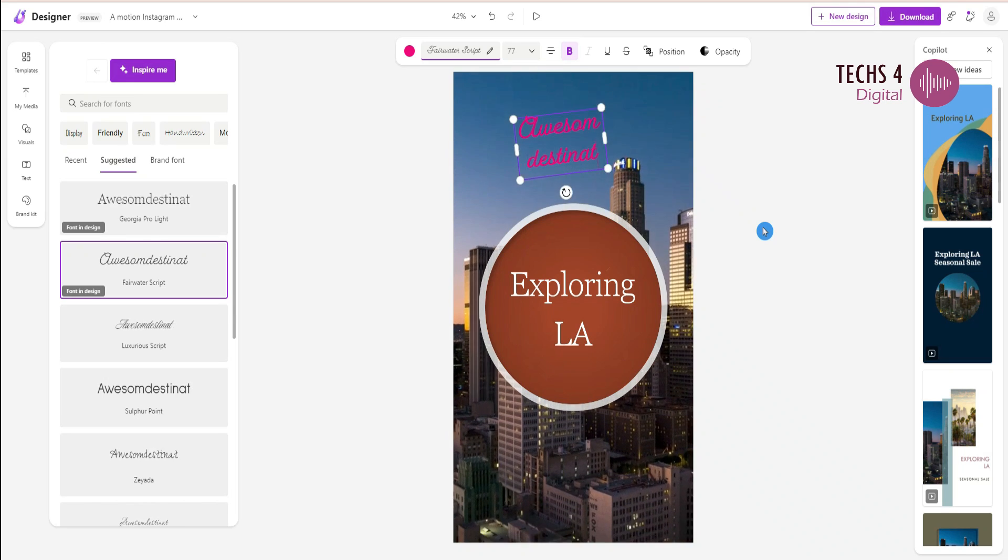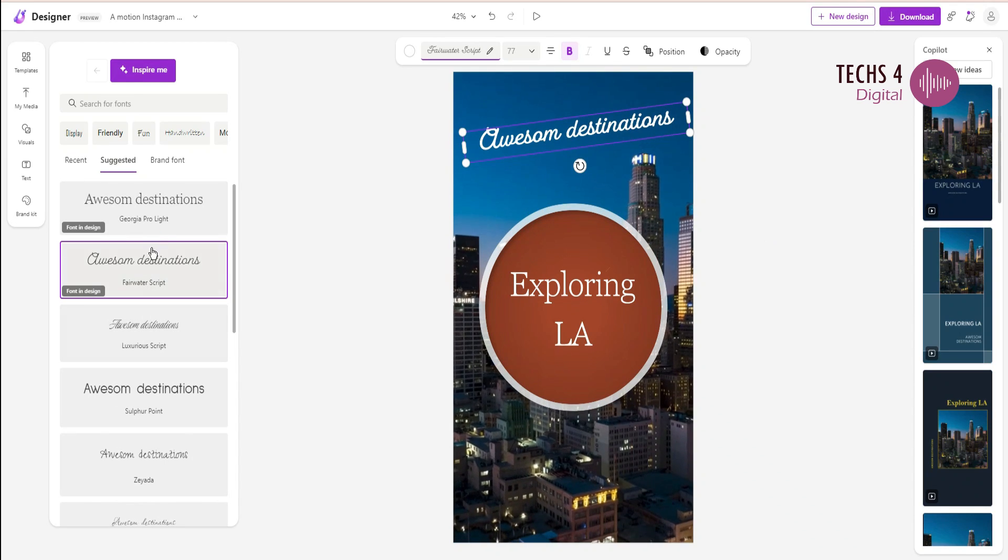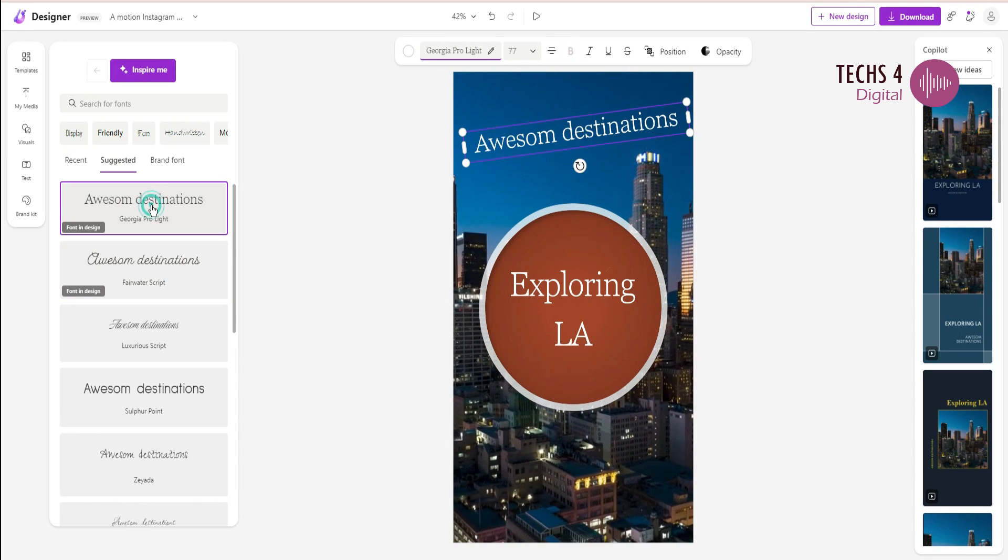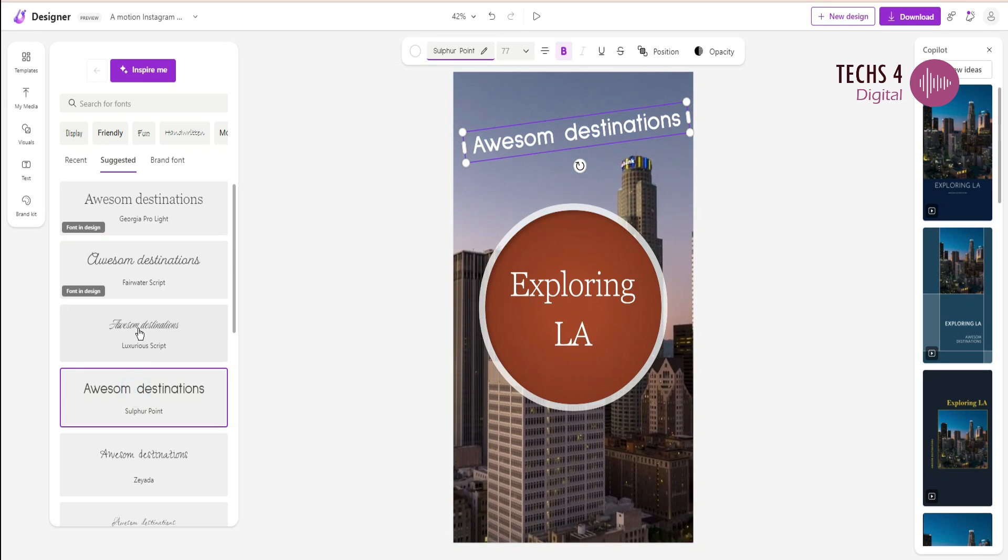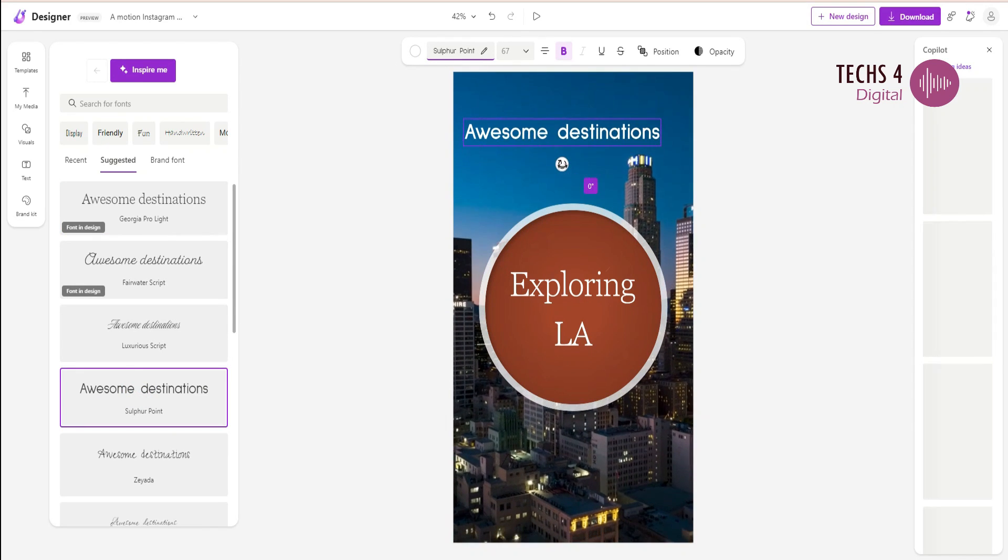I will just change the font style from one of the templates here. You can rotate the text with the handle here.